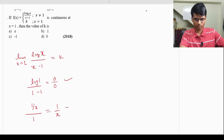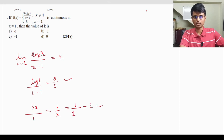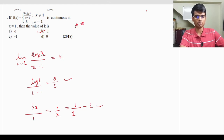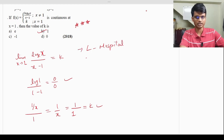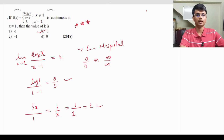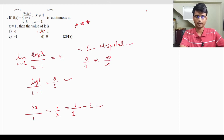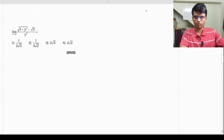Differentiating the numerator gives 1/x; differentiating the denominator gives 1. Substituting x = 1 gives 1/1 = 1, so k = 1. The correct answer is option B. For L'Hôpital's rule, the condition is that the expression must be in 0/0 or ∞/∞ form — only then can you differentiate numerator and denominator. This is a very important and handy tool.